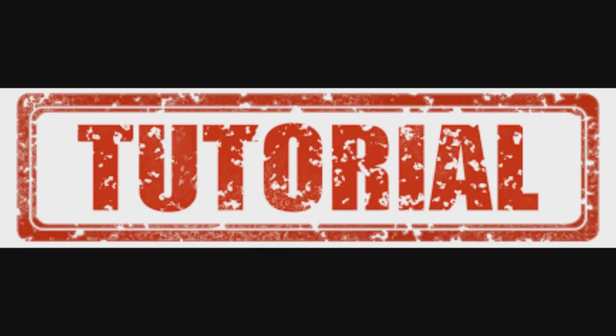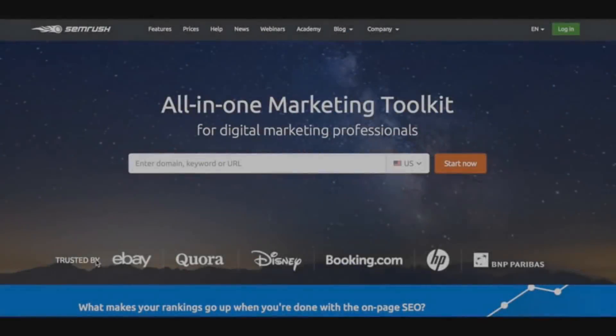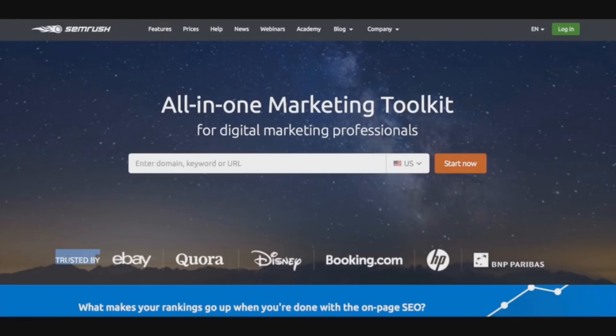SEMrush review and tutorial. Today I'll be showing you how to use the SEMrush keyword research tool and how it can help you increase your rankings on Google and give you valuable insight regarding competitive analysis to ultimately get you more traffic.